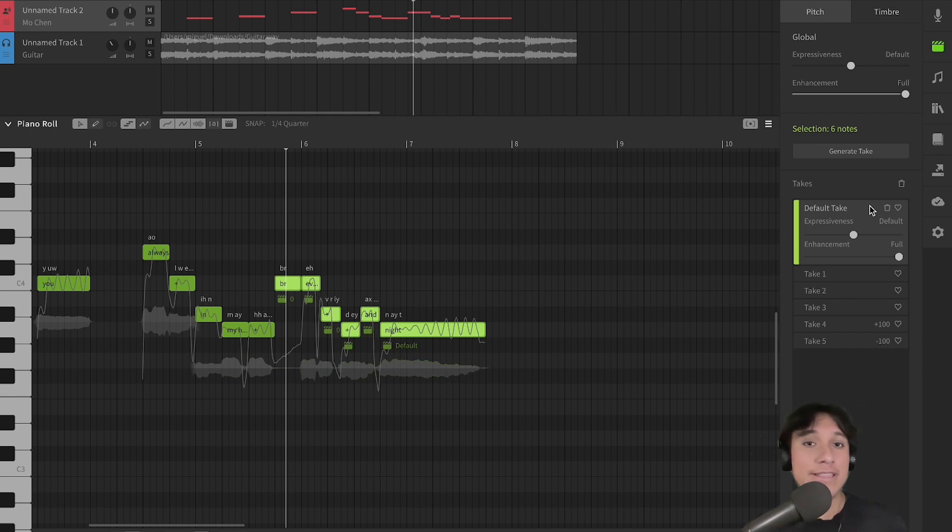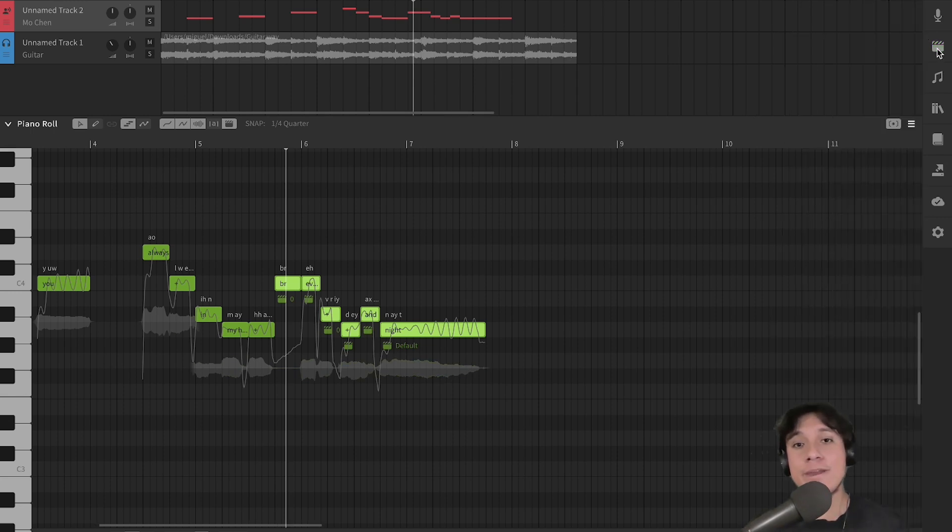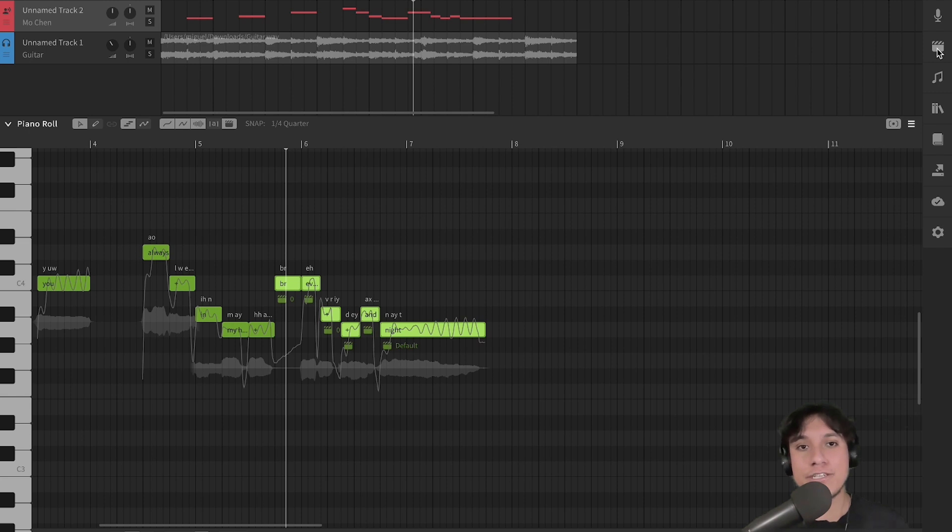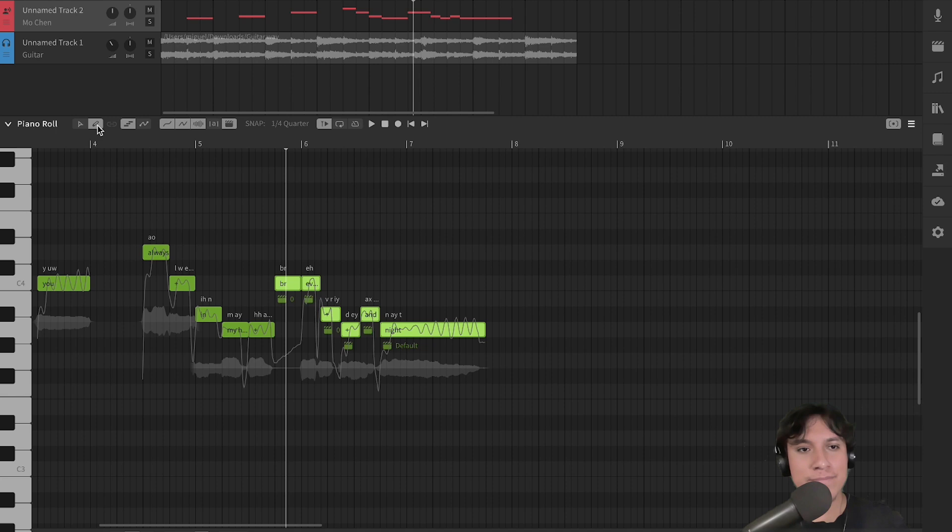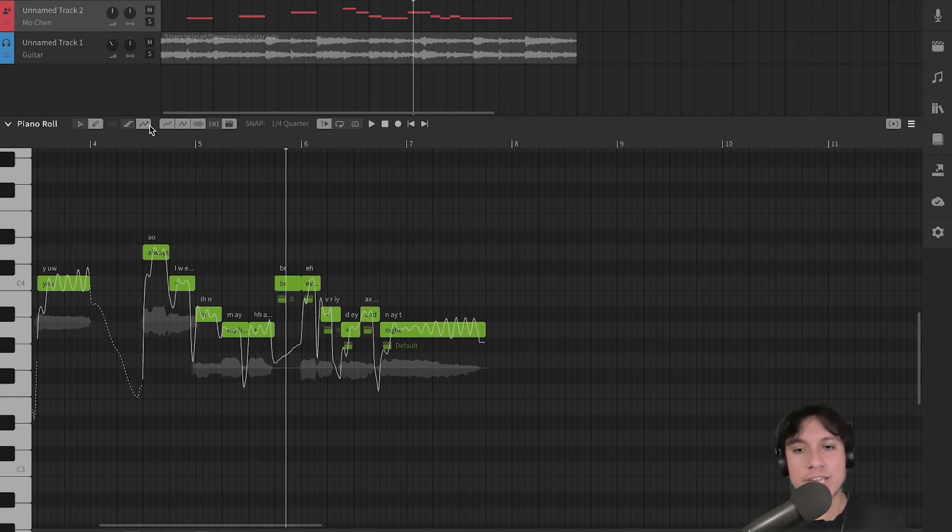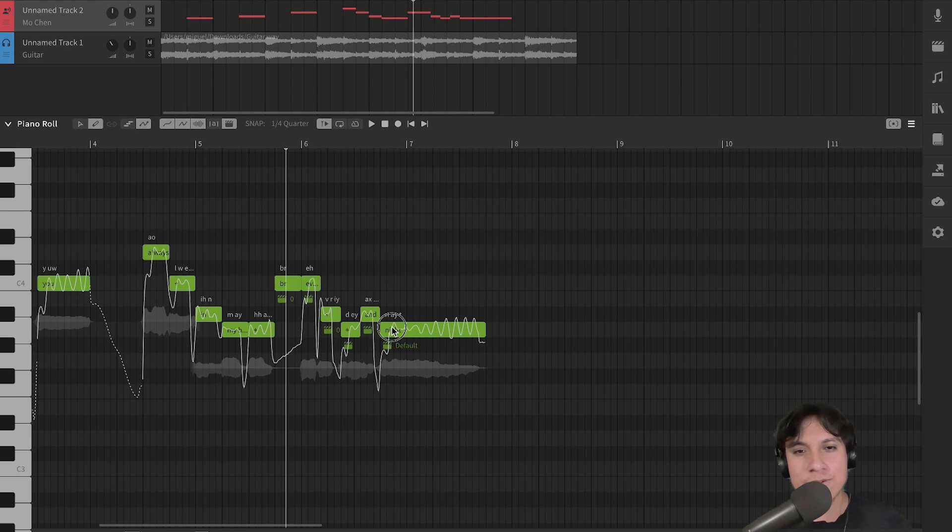Now, last but not least, if you are not convinced neither by the default take or the new takes, you can go over to draw the pitch yourself. First, let's select the Freehand tool, select Direct Pitch Editing Mode, and start drawing the pitch.